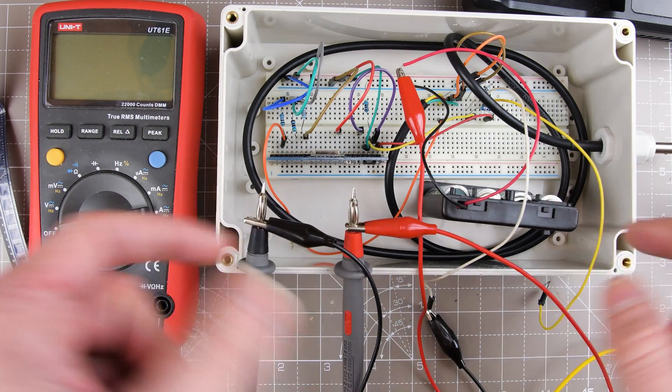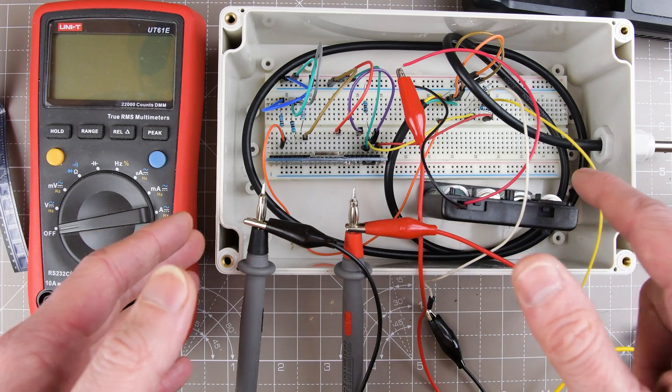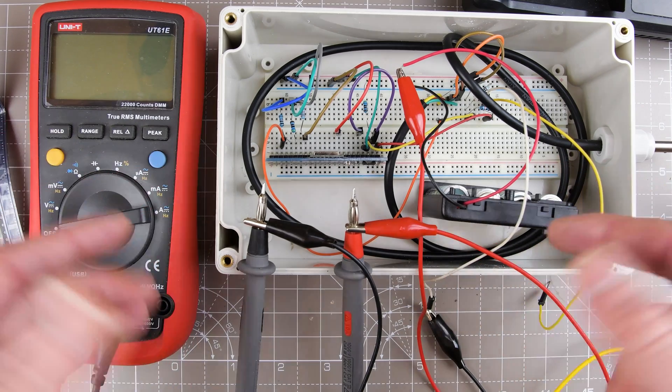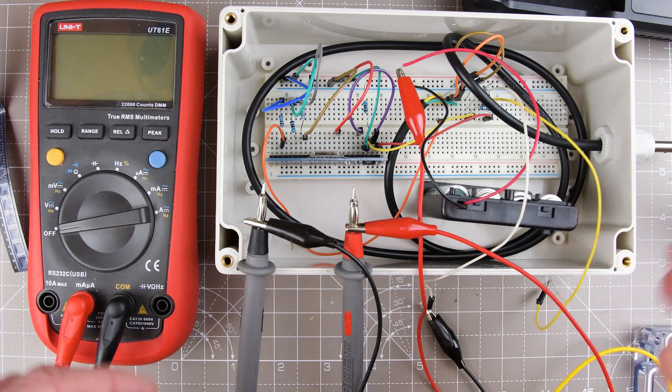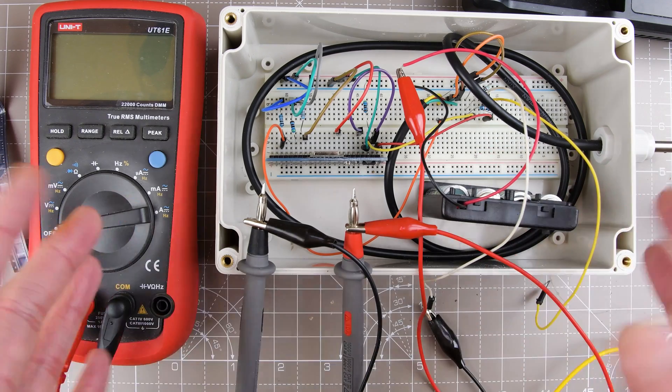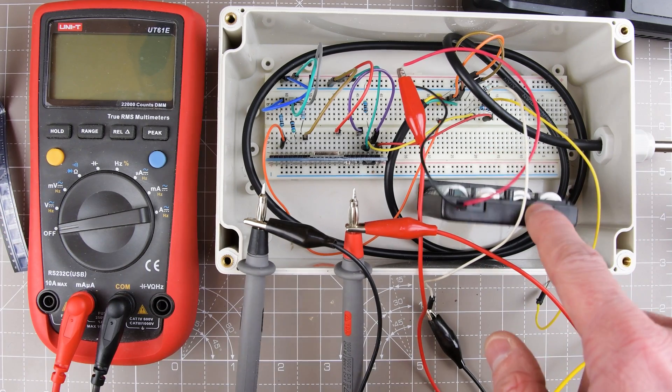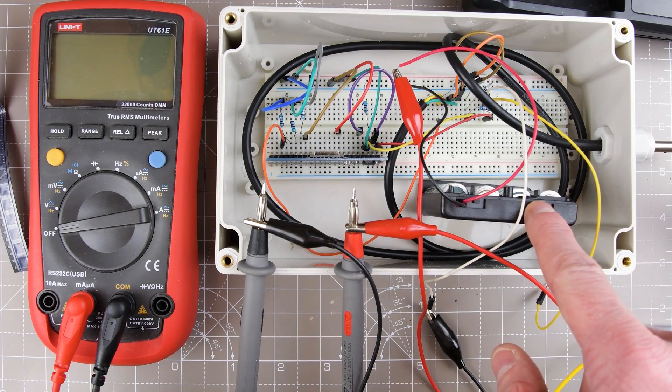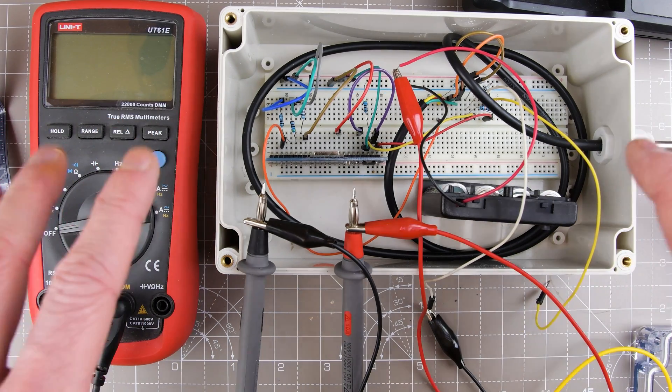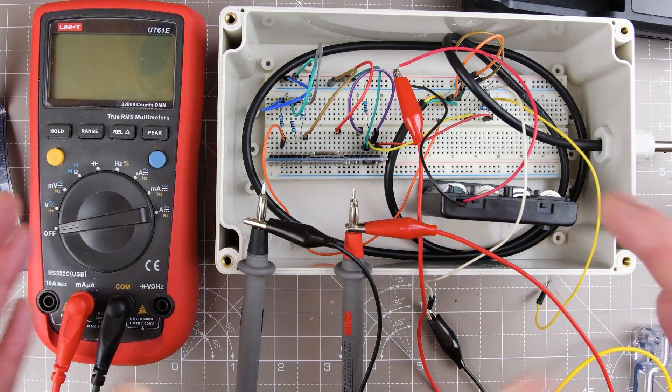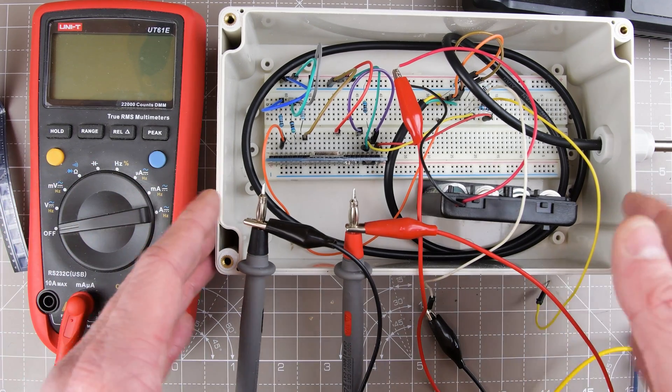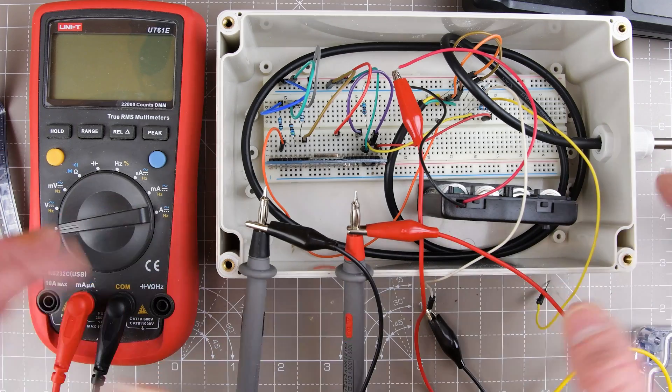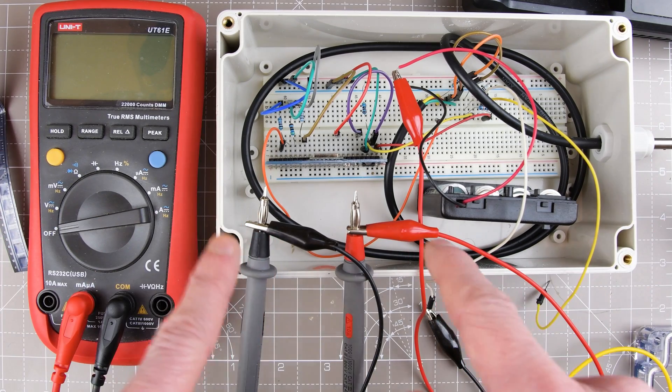What I'd like to do in the future is stick an ATtiny85 on that breadboard and have it wake up the ESP8266 before the regulator, so that we're not bleeding off any of that voltage. The ATtiny85 should be able to run from the battery voltage and it has a very low sleep consumption, down to around 500 nanoamps.